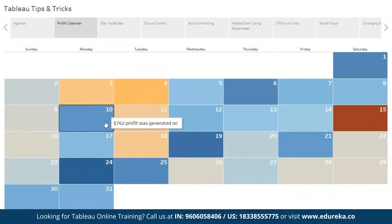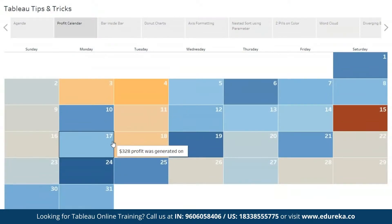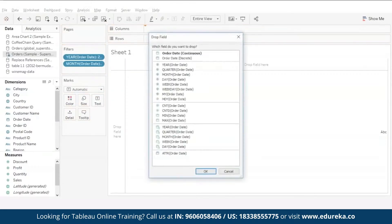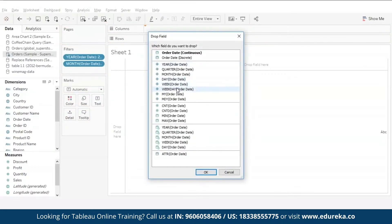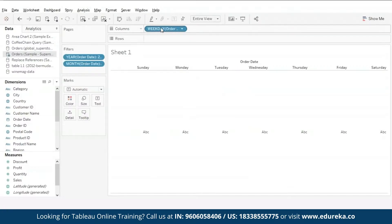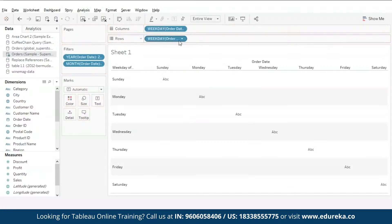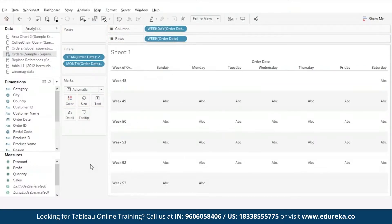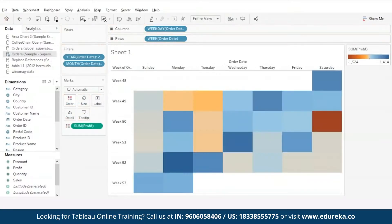Our first trick is a profit calendar. Did you know that we can represent our data in the form of a calendar using Tableau? To create the calendar, drag order date to the column shelf. Right click and drag the pill, then select weekday. Now by pressing the control key, copy the order date pill to the row shelf and from the drop-down select the week number. Let's drag profit to the colors card.